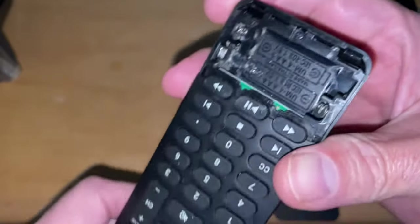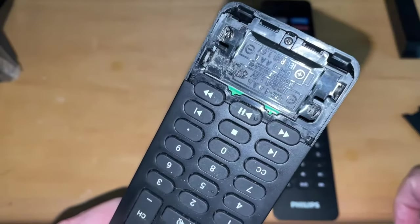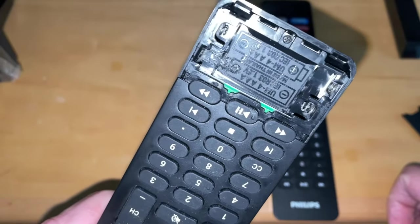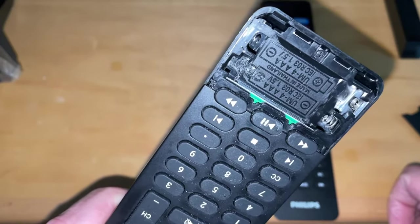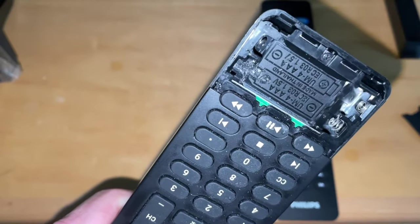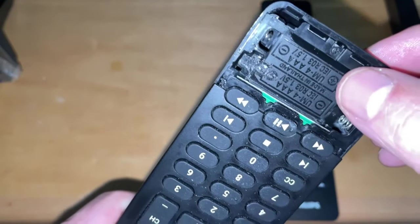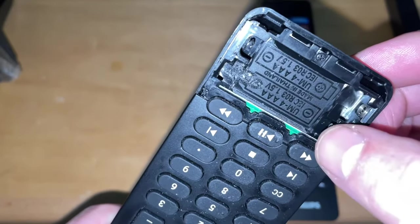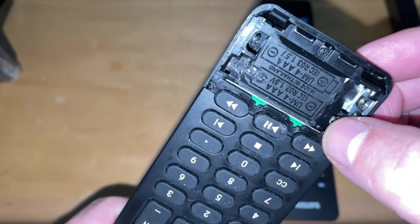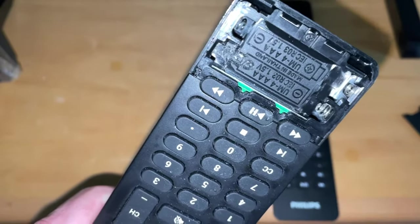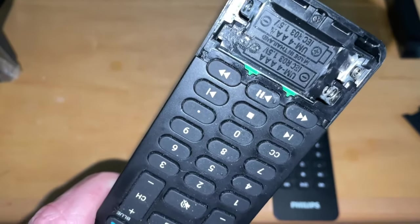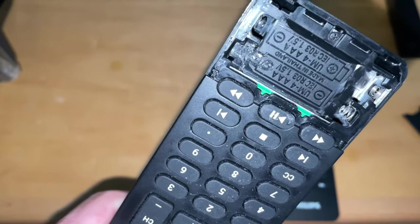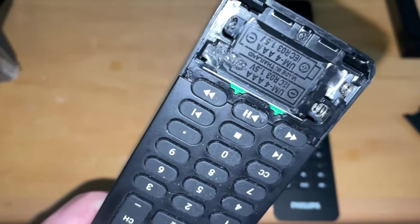One thing you'll notice with the Android remote as opposed to the Roku television remote is that the battery terminals for the batteries are opposite. One battery has the positive terminal on this side and the other battery has the negative terminal, so that's something to quickly check. Make sure your batteries are opposite one another and that the negative terminal for both batteries is on the side with the spring.